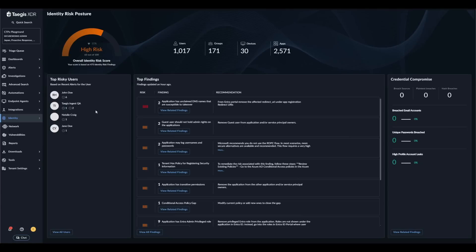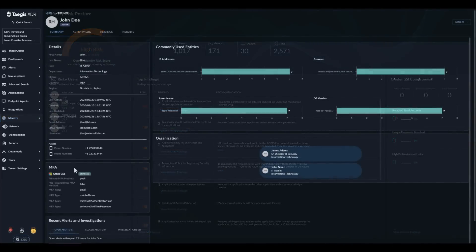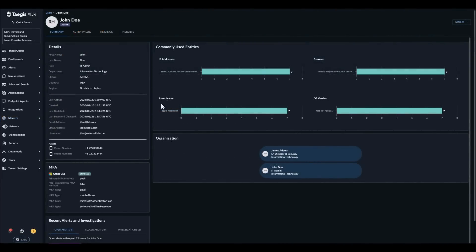You can also explore the user by clicking on their name which will open the new identity details page. The identity details page provides additional information about the user. We can see that this user is labeled as an admin within the tenant. We can also see additional profile information such as their role, department, country,